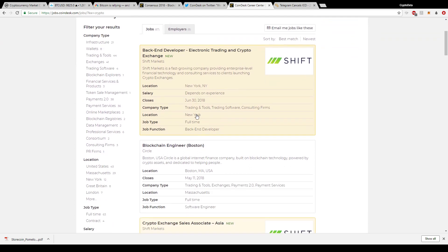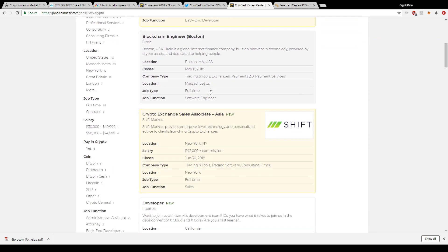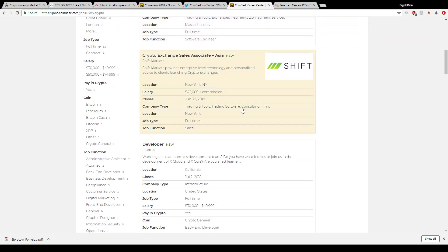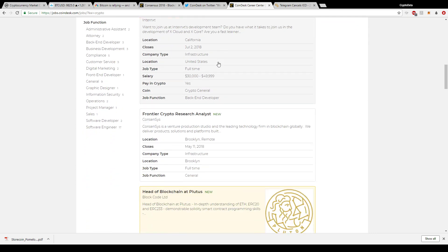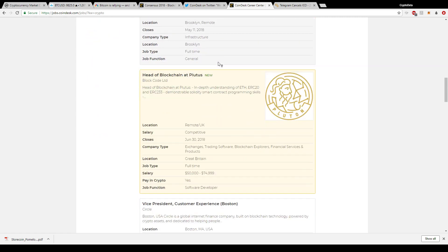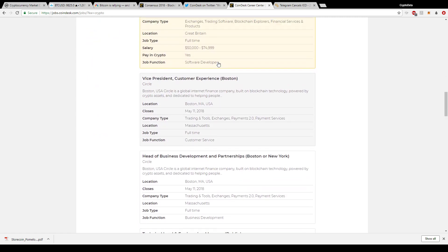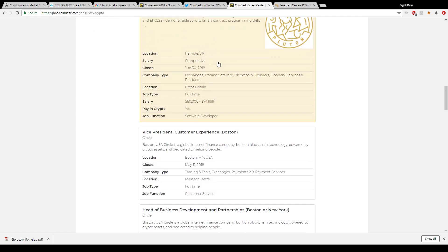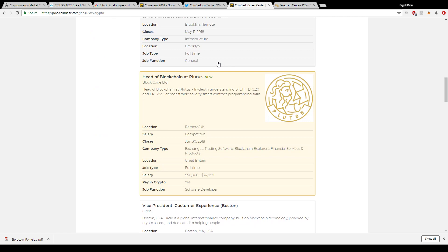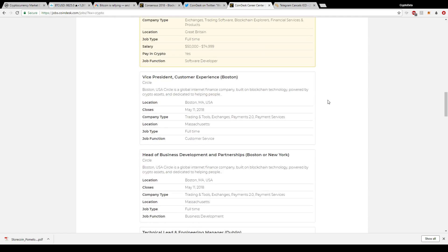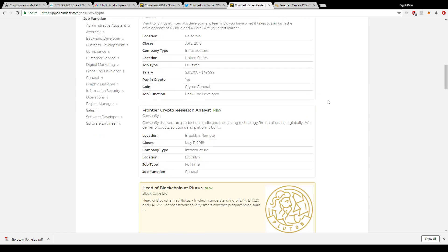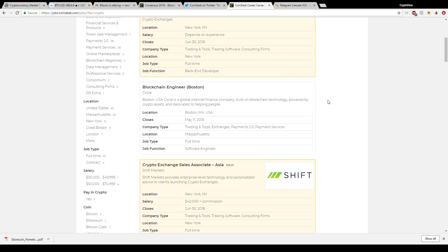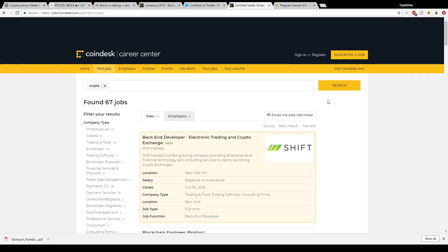You have all these companies here, blockchain engineers in Boston Asia, all kinds of different companies that are accepting job applicants whether it's vice president, customer experience, head of blockchain. All these different jobs are focused on getting into the cryptocurrency space. I thought this was great and it's just adding more fuel to the fire for new applicants coming into the blockchain technology space.